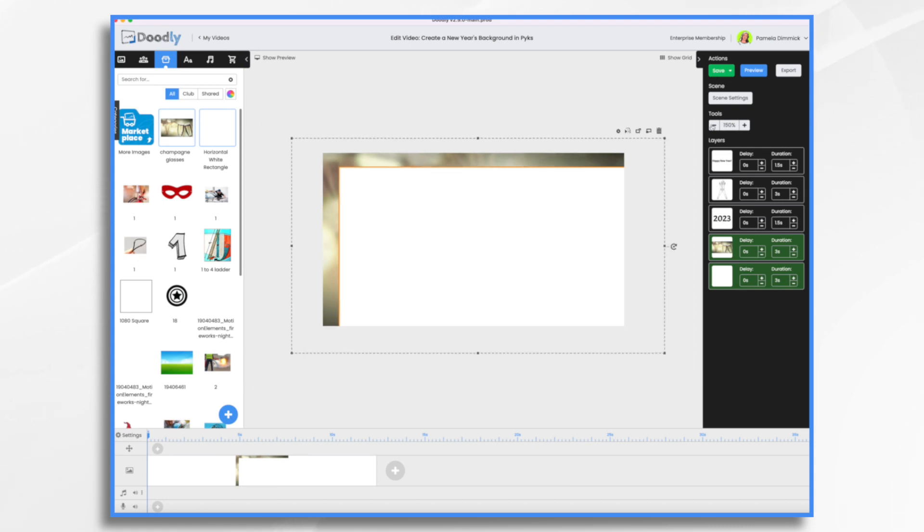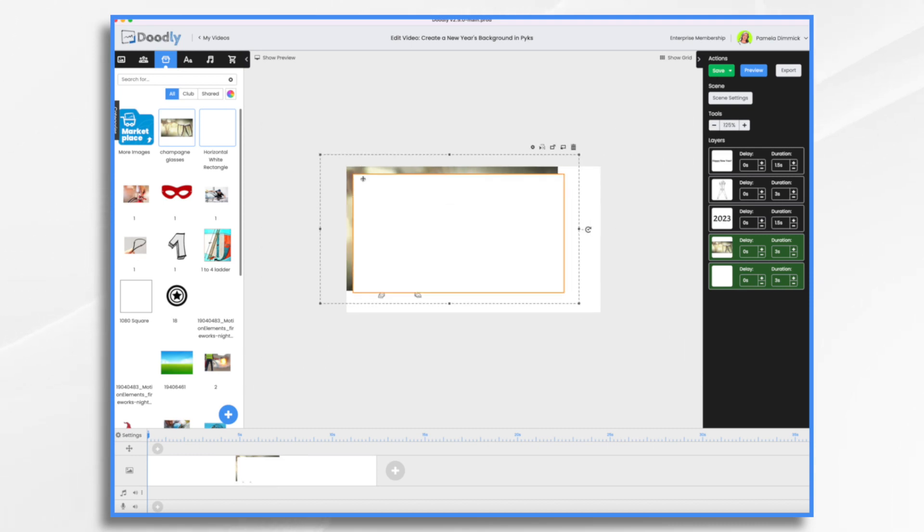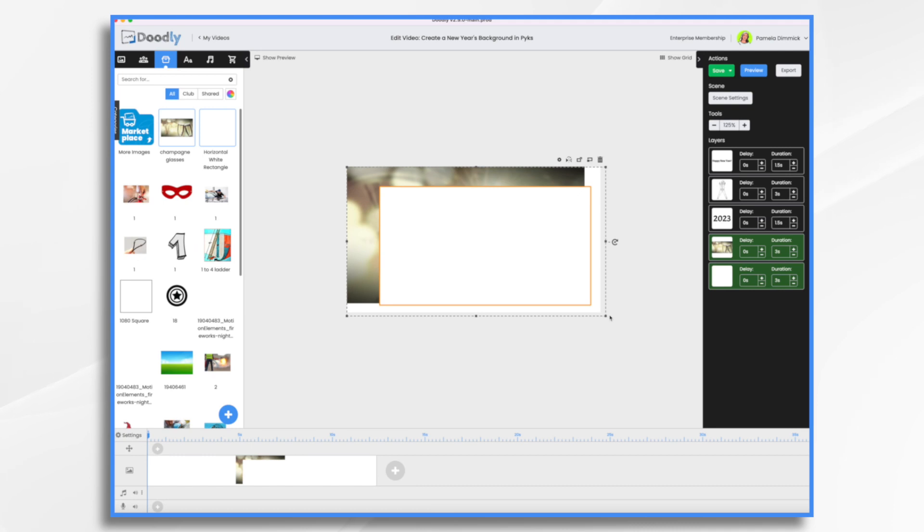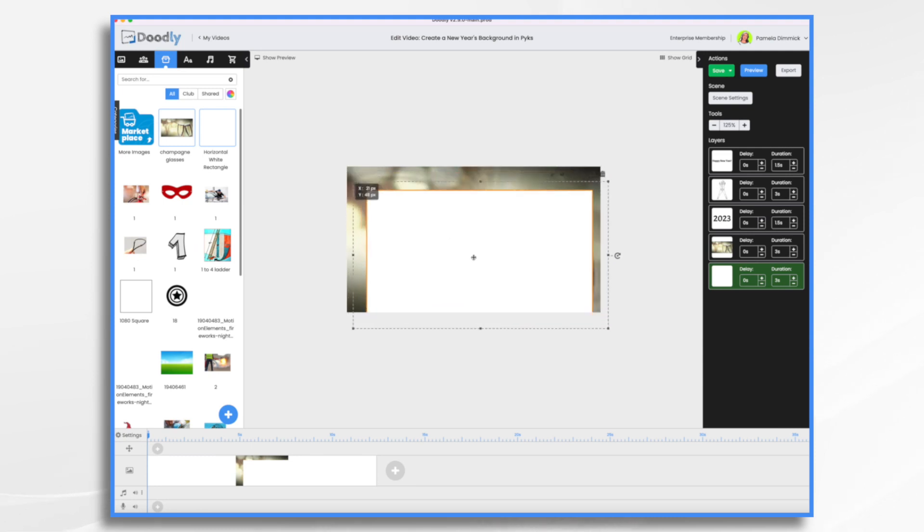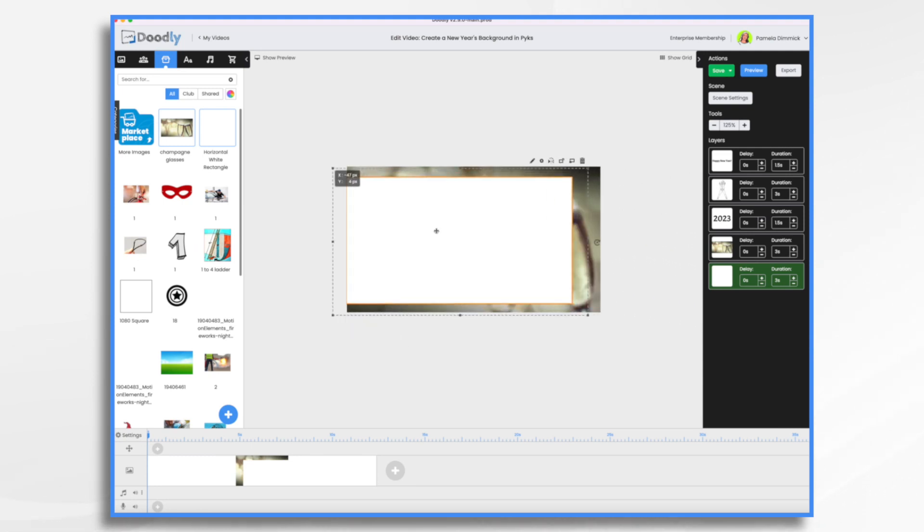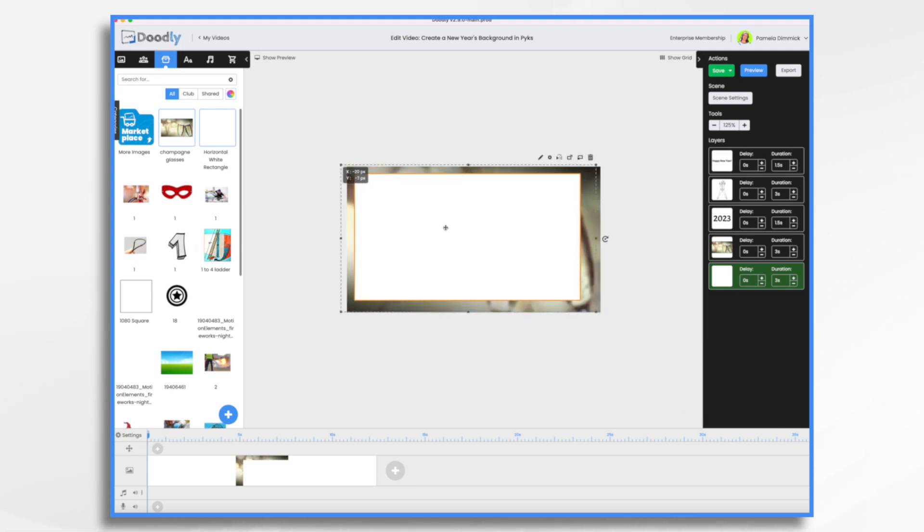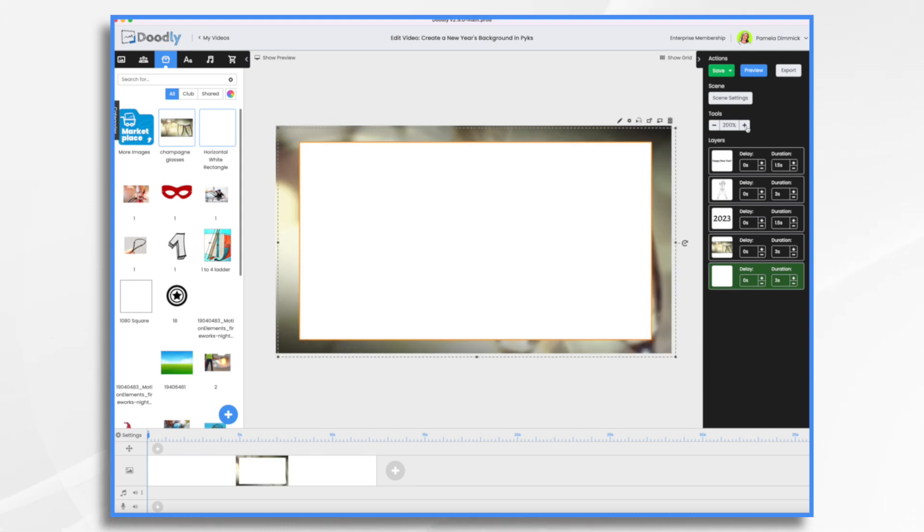If you need to, you can zoom out and see what you're doing a little bit better. Okay, that looks good. Now I can place my white anywhere I'd like. And I just want it like this. Let's go ahead and zoom back in.